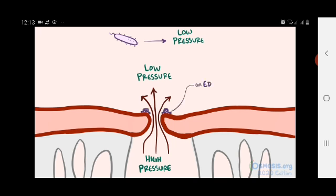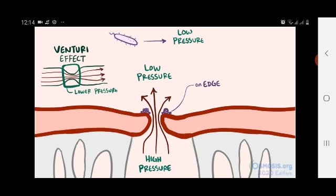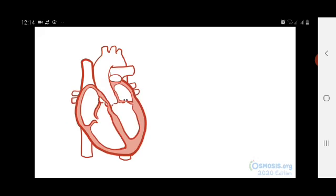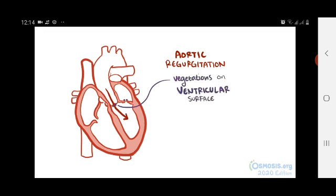Not only that, they'll form on the edge of the opening because of the venturi effect. The venturi effect describes how fluid pressure decreases as it flows through a narrowed opening while its velocity increases, so the pressure is lower near the edges. If the person had aortic regurgitation — meaning blood's going from the higher pressure aorta to the lower pressure ventricle — then vegetations would tend to be located on the lower pressure ventricular surface of the valve.